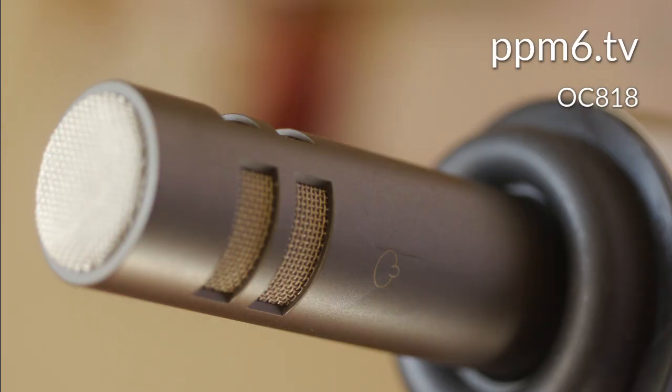Next on our list financially speaking is the Gefell M310. Not well known at all I don't think in location recording circles, but check out my other video for its sound quality when compared to the Schoeps and others.